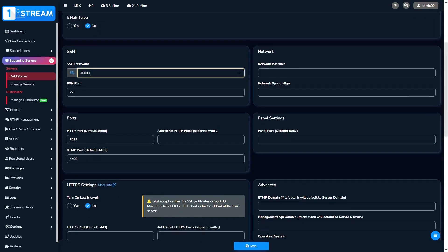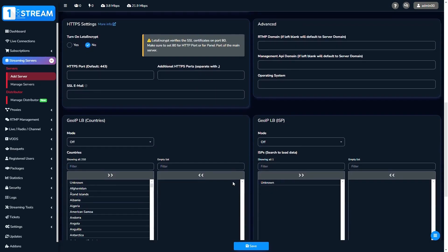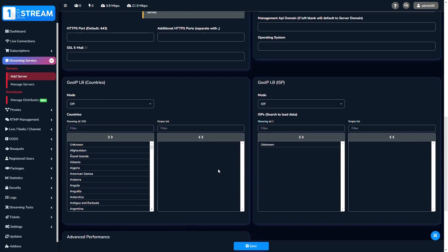After this, you could edit any different advanced options like network, ports, panel settings, and others.